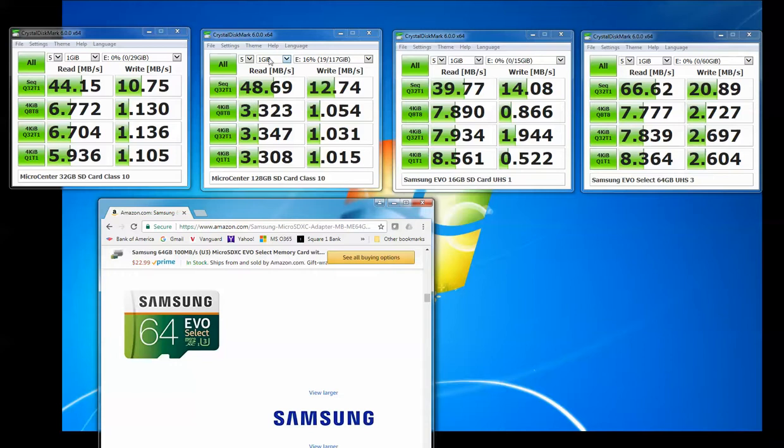You're probably wondering in this, on the test over here, what this 128 gigabyte card is here. This is the card that I've been using in my cell phone. It's a Micro Center card also. It's a Class 10, and as you expect, it's the same sort of speeds as the 32 gigabyte Class 10.